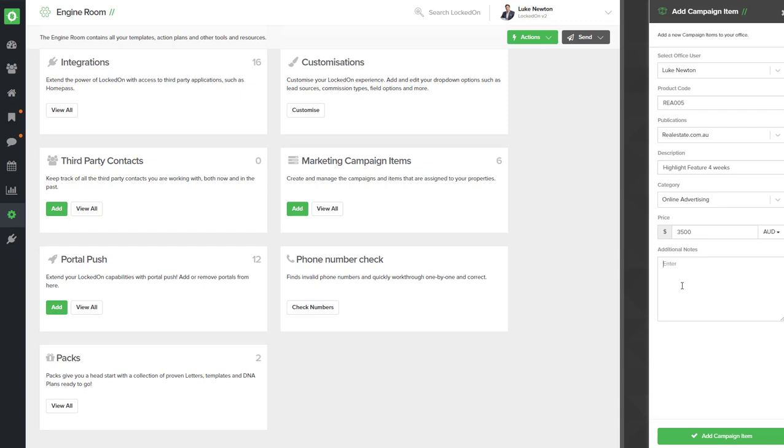Once you have added in all of the fields, select the option at bottom called Add Campaign Item.